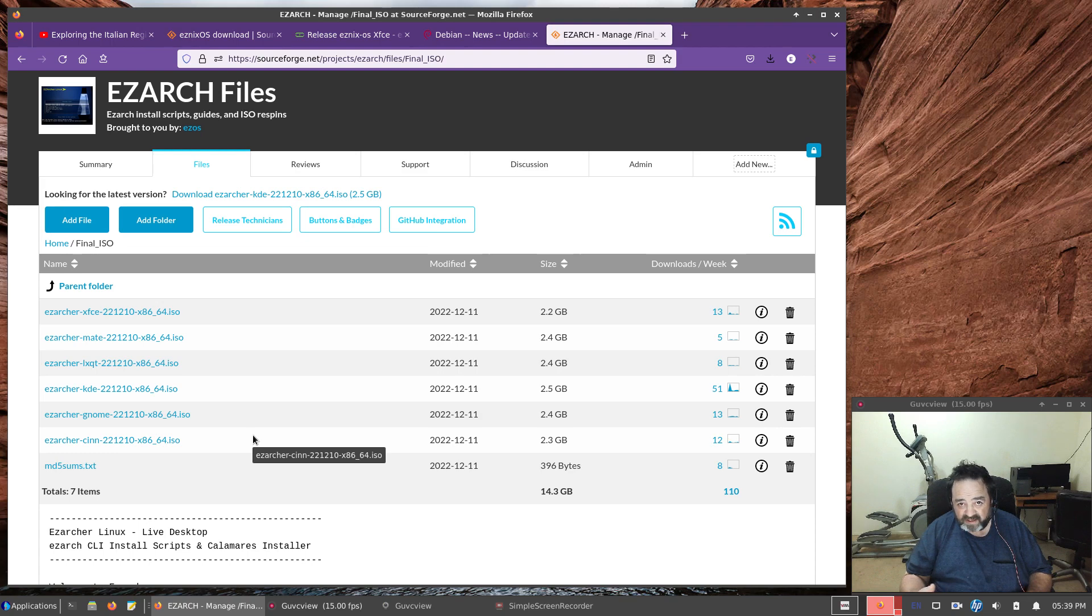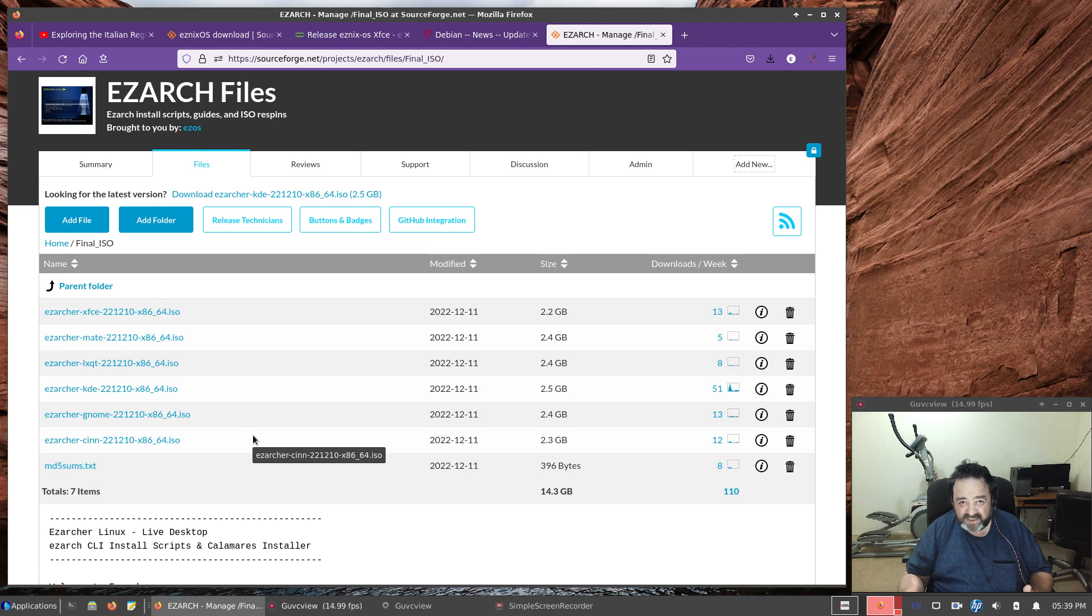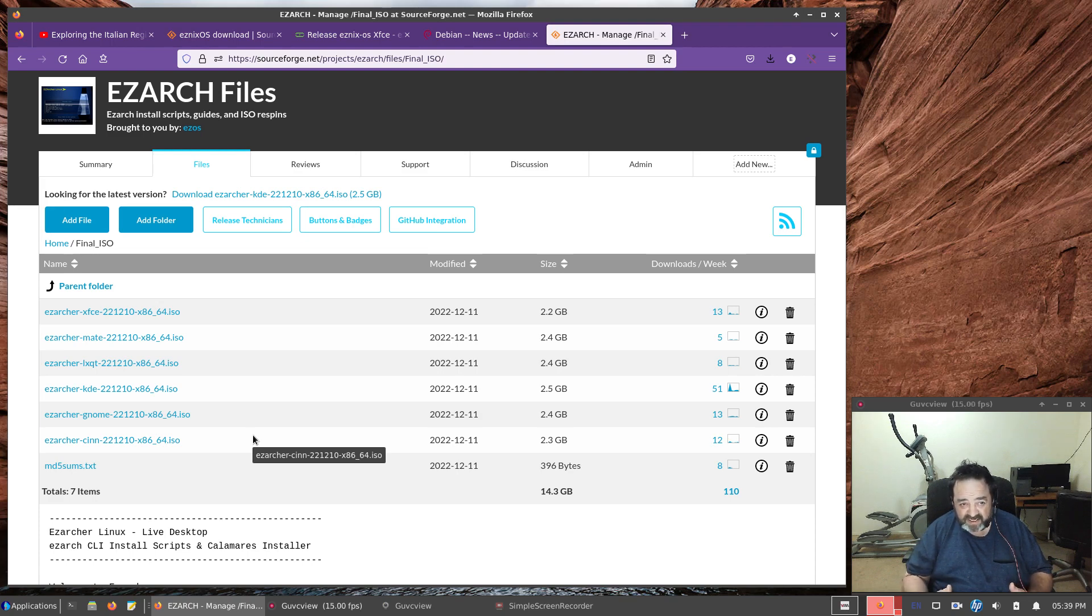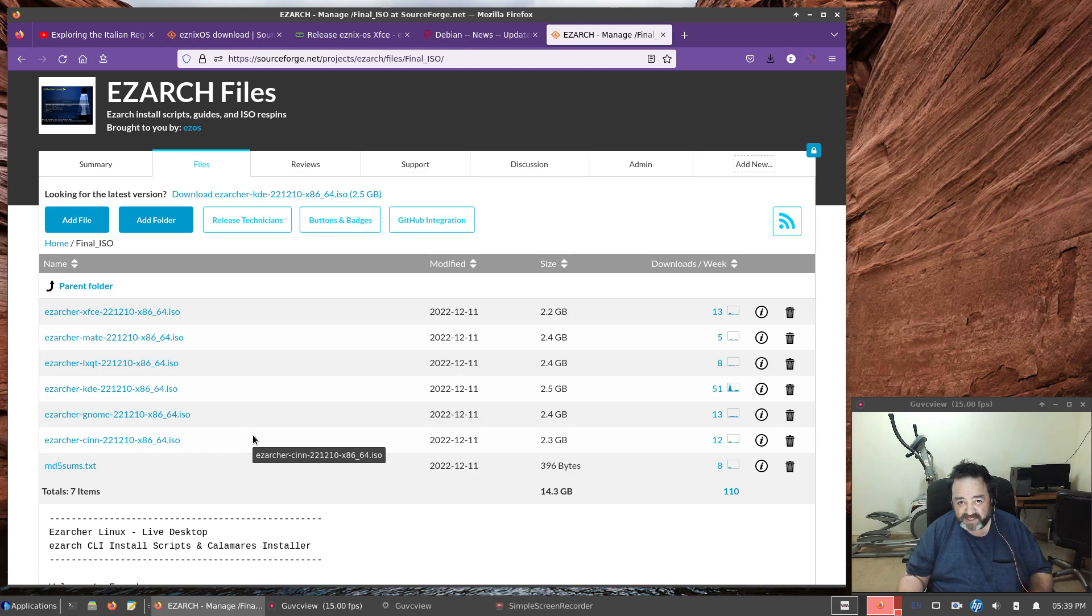In Arch, I provide myself with the multi-lib repository in addition to the core and the extra and the community. I don't do testing, I don't do experimental in any way. If you want to do that, go for it. Do it. That's great. That's not how I use my system. Therefore, that's not how I set up the ISOs.